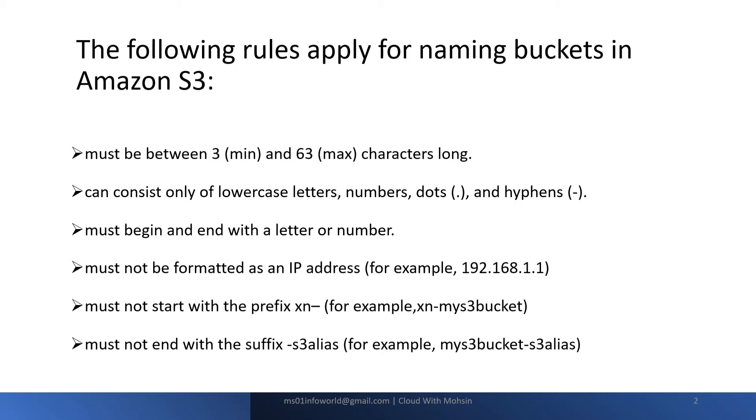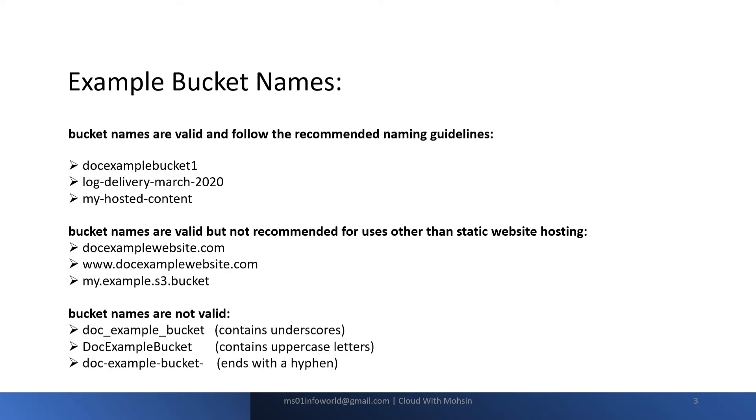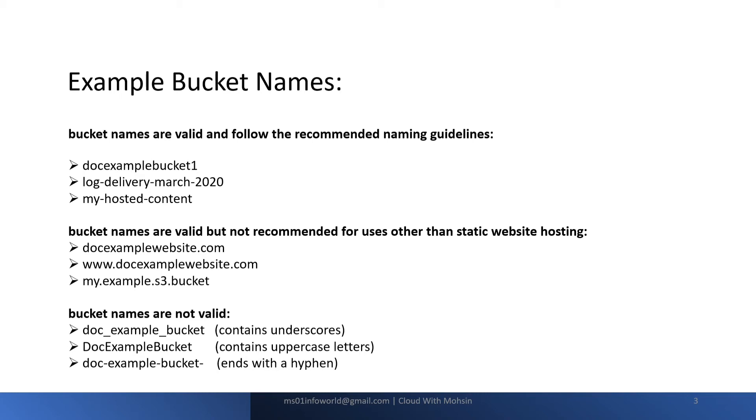Let's see some examples which are recommended and not recommended S3 bucket names. Some examples of buckets which are valid and follow the recommended naming guidelines are doc-example-bucket-1, log-delivery-march-2020, and my-hosted-content. We can use these names which are valid as well as recommended.